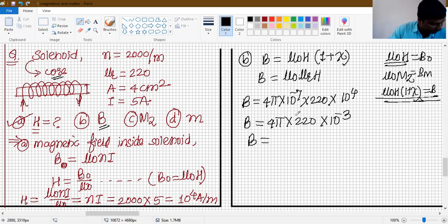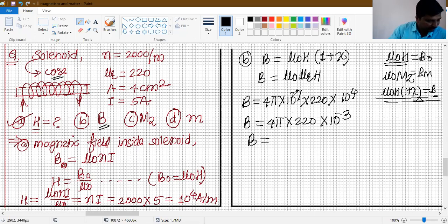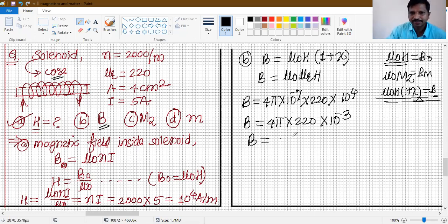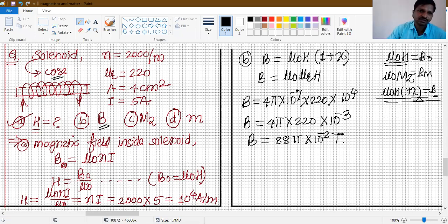After doing all calculations: B = 4π × 220 × 10⁻³ = 88π × 10⁻² tesla. This is the total magnetic field.